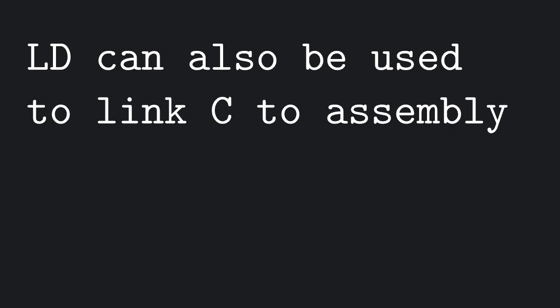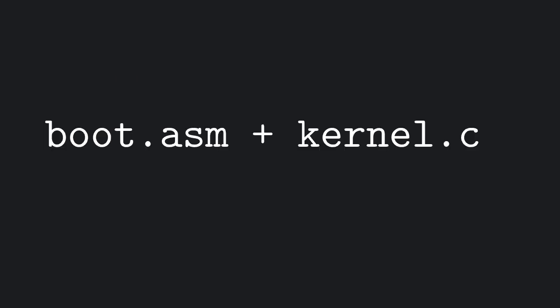We're not only going to use it to link programs written in C with other programs written in C, but also to link them with programs written in assembly. In particular, what we want to do is link our bootloader to a new C program that we're going to write, the kernel of our operating system.